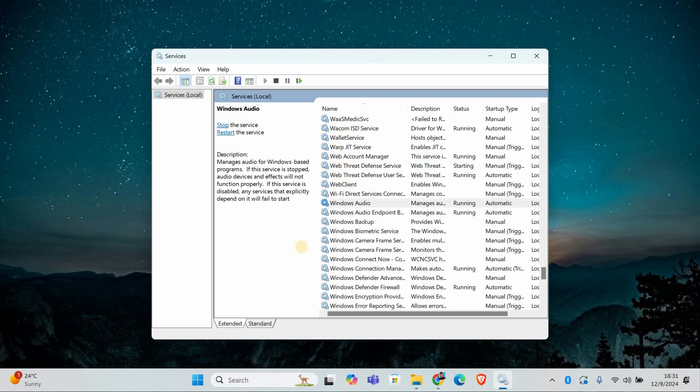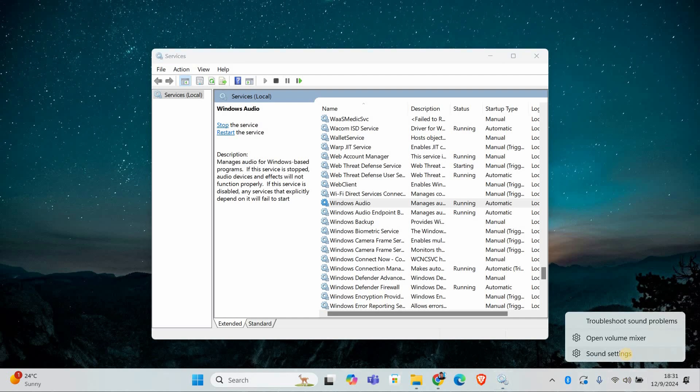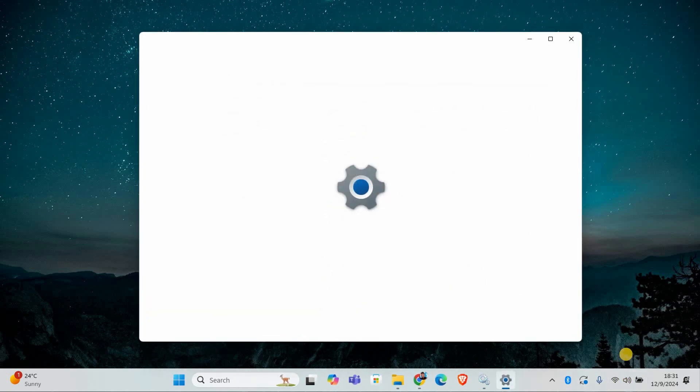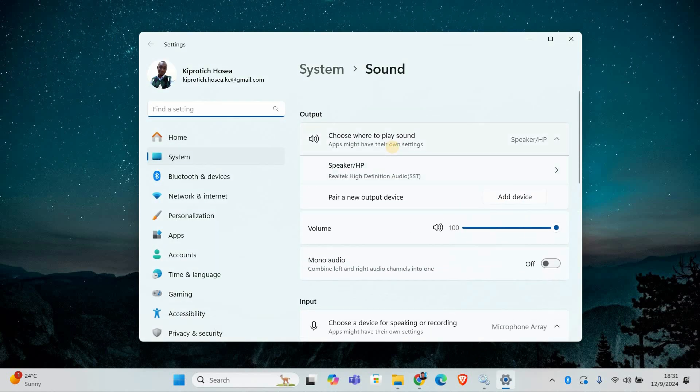Next, let's make sure your sound settings are configured correctly. Right-click on the speaker icon in the taskbar and select open sound settings. Under output, check if the correct device is selected. If you have multiple audio devices, make sure the one you want to use is chosen.